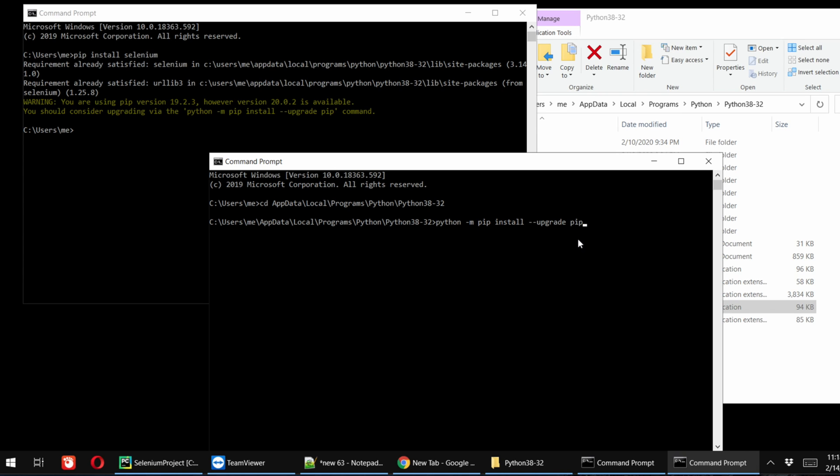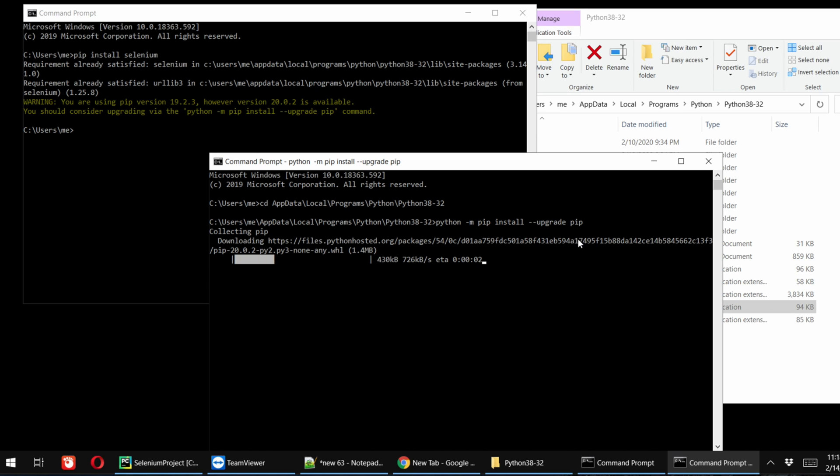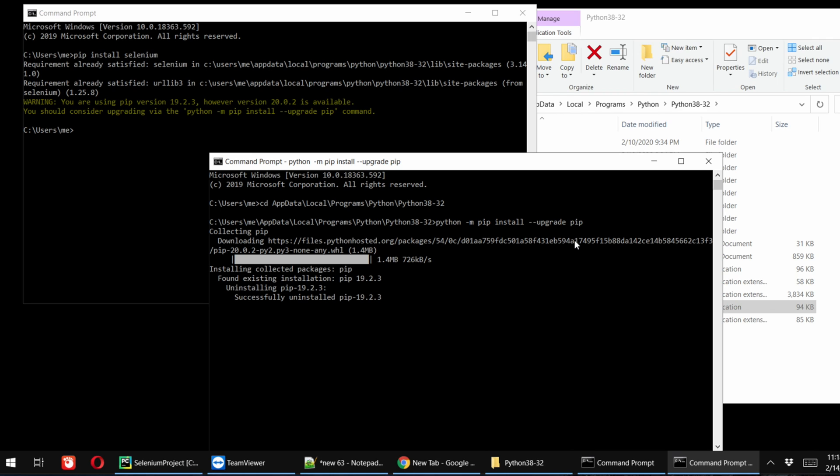So I am pressing the Enter button and we have to wait till it finishes upgrading. Very soon it will start upgrading. See, it is changing here also in the back. It is downloading, and it is giving you the message that successfully installed pip 20.0.2 this version.